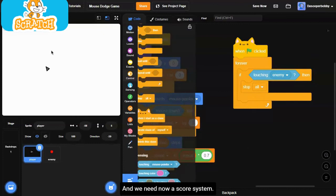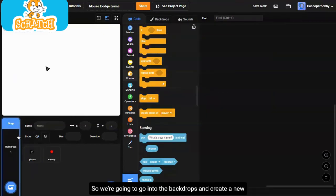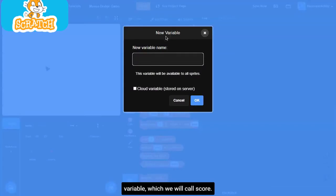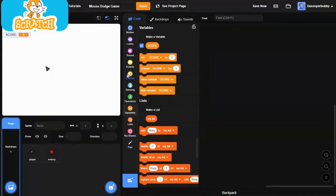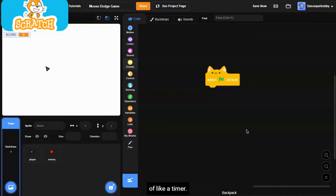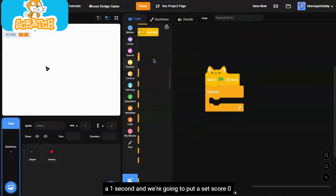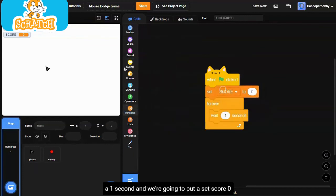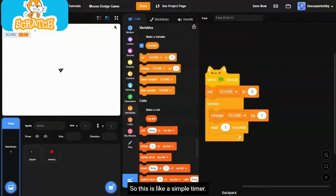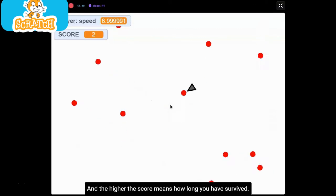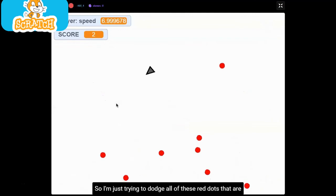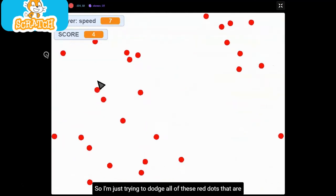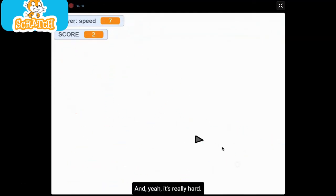And we need now a score system. We're going to go into the backdrops and create a new variable which we will call score. We're going to click OK. Next, we're going to just do a simple code right here, sort of like a timer. We're just going to put a forever loop, wait one second, and we're going to put a set score to zero at the beginning and change score by one right here. So this is like a simple timer and the higher the score means how long you have survived. I'm just trying to dodge all of these red dots that are popping out of the bottom of the screen.